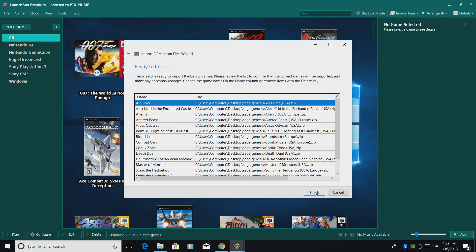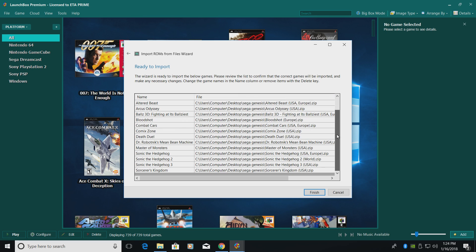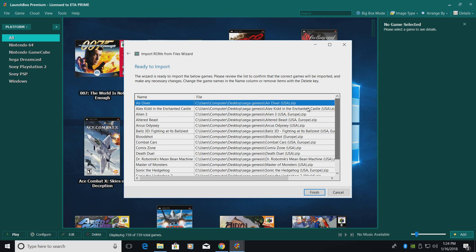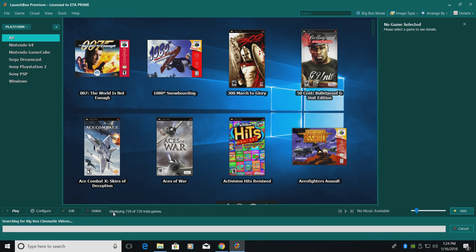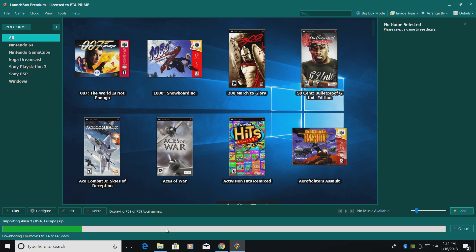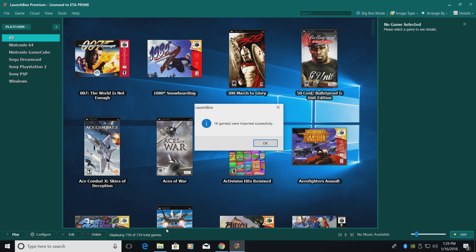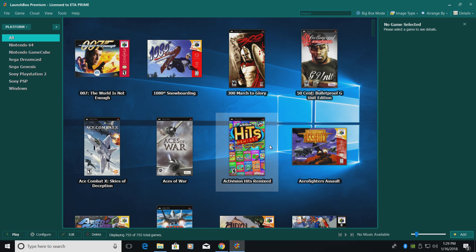As you can see, LaunchBox sorted out all of my games out of that folder. It's now going to import them. Click Finish. You will get a progress bar at the bottom. Just be patient. My Genesis games were imported successfully. I'm going to click OK.